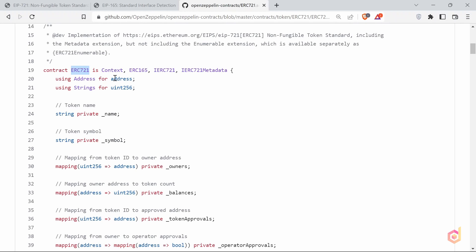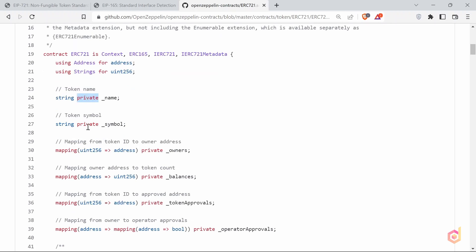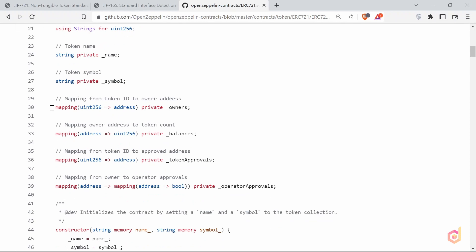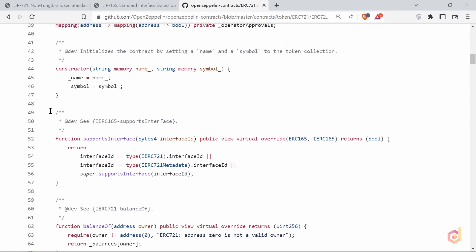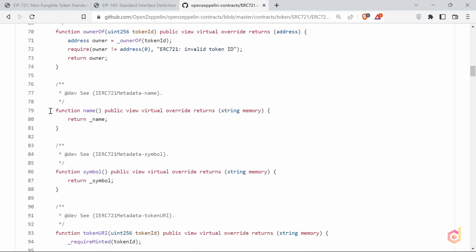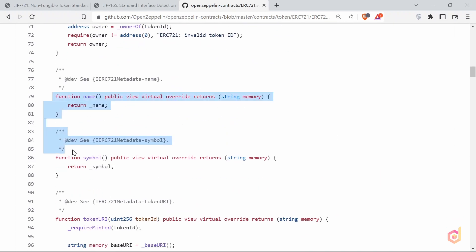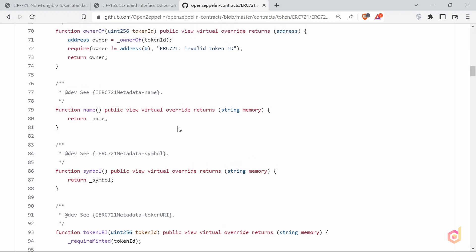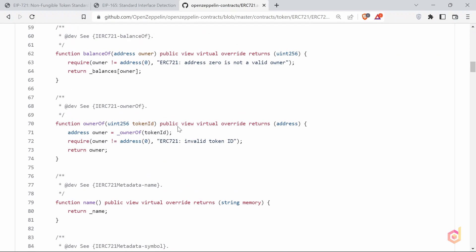This contract is extended with other contracts and interfaces. Now here we have defined the token name and symbol variables. These are private variables which are set in the constructor. And also down here we have the respective functions which return these variables. These functions are already declared in the IERC721 metadata smart contract. That's why they are overridden here. These functions explain the metadata like NFT token name, symbol, and token URI. We will come to the token URI later.